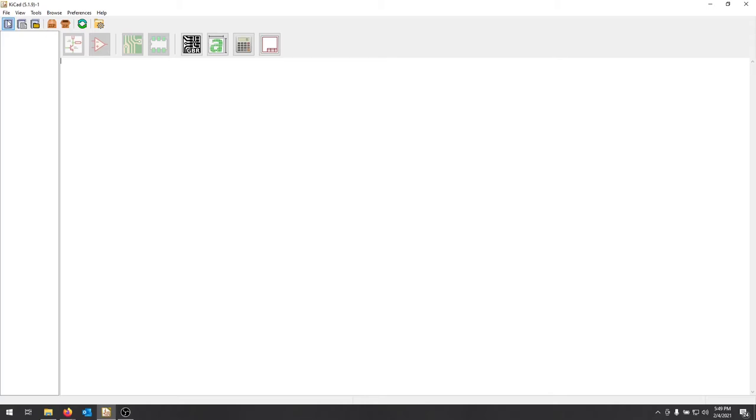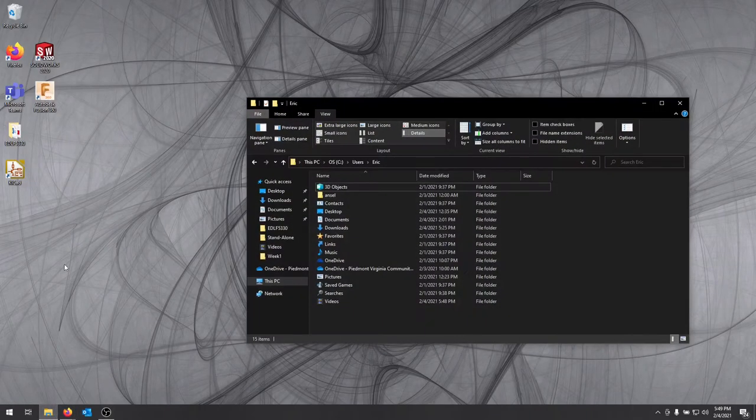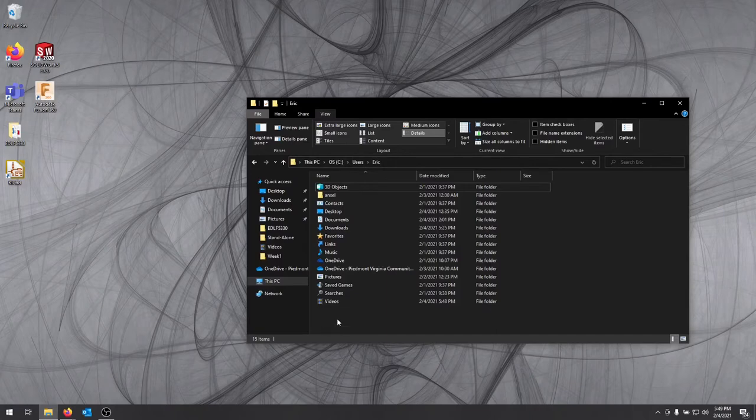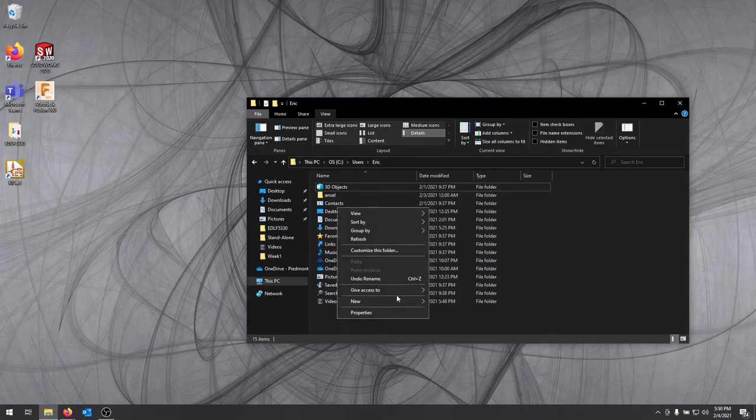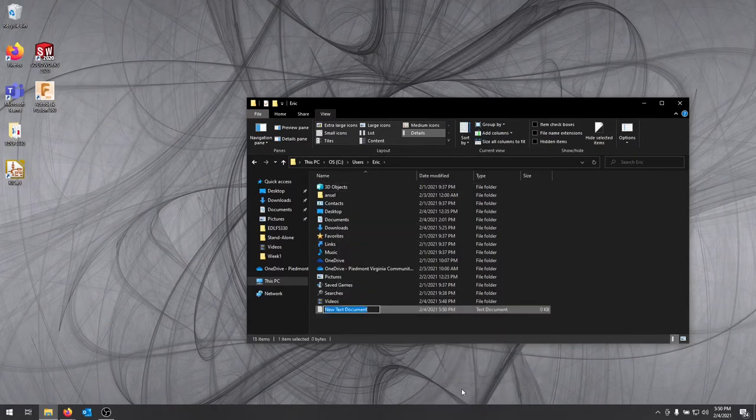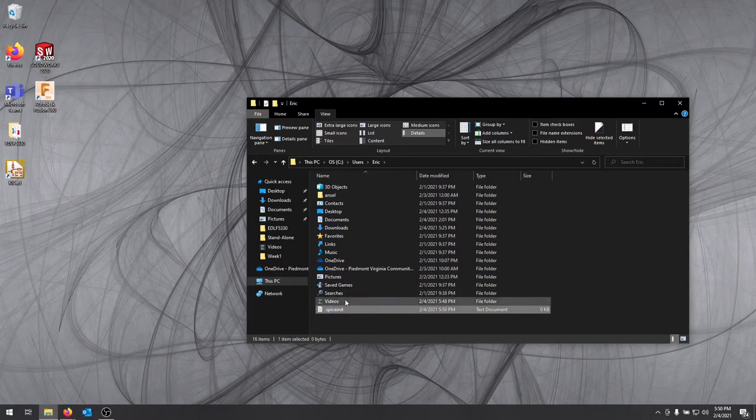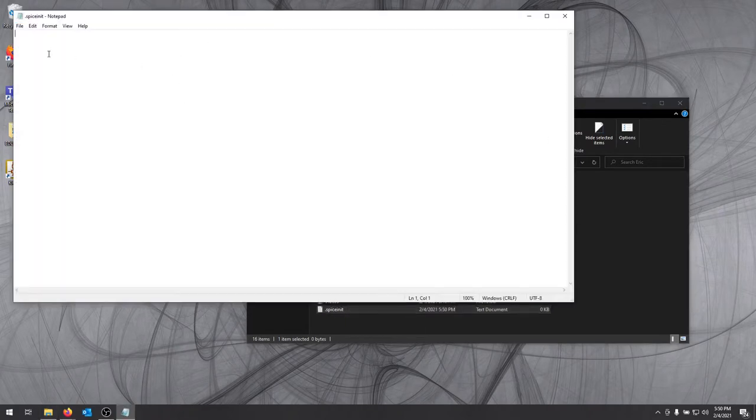We can then pull vendor files in and vendor components and use some of the syntax from the pspice, which is a popular form of spice, and it's easy to find components in that format. So to first change that, before I start my project, I'm going to exit out of KiCad. I'm going to open up my C users and then my folder here, and I'm just going to right click and create a new text document. This text document is going to be .spiceinit.